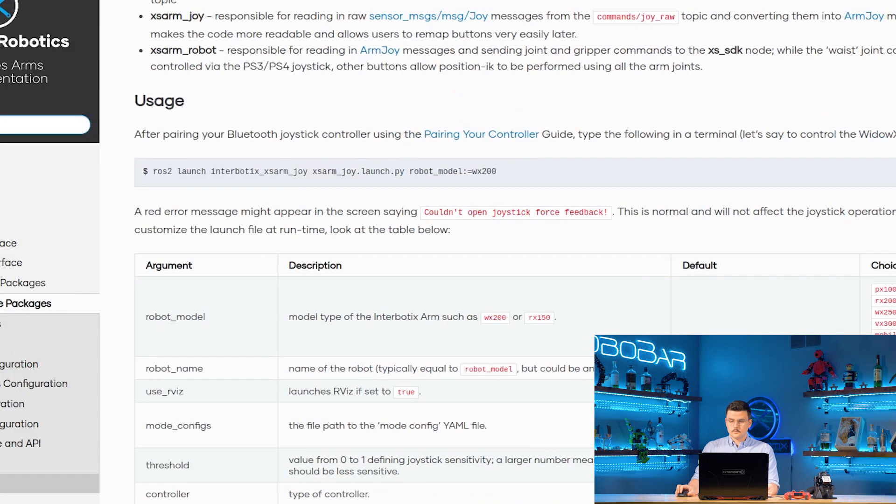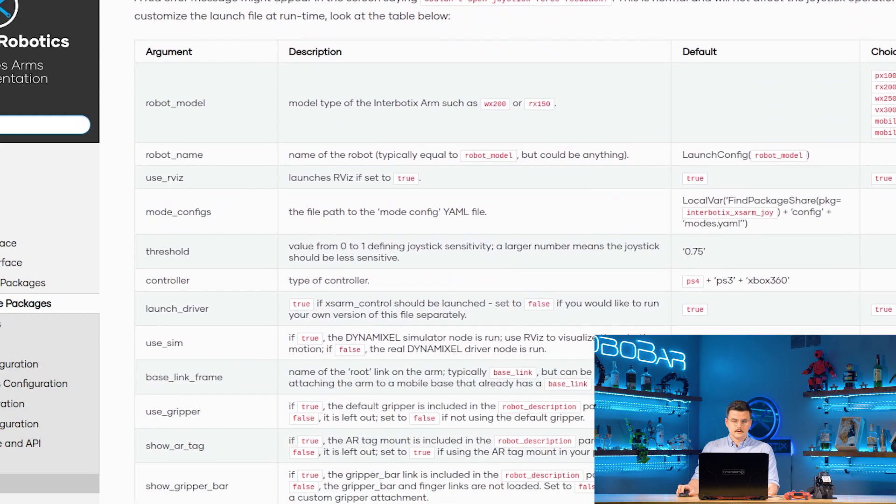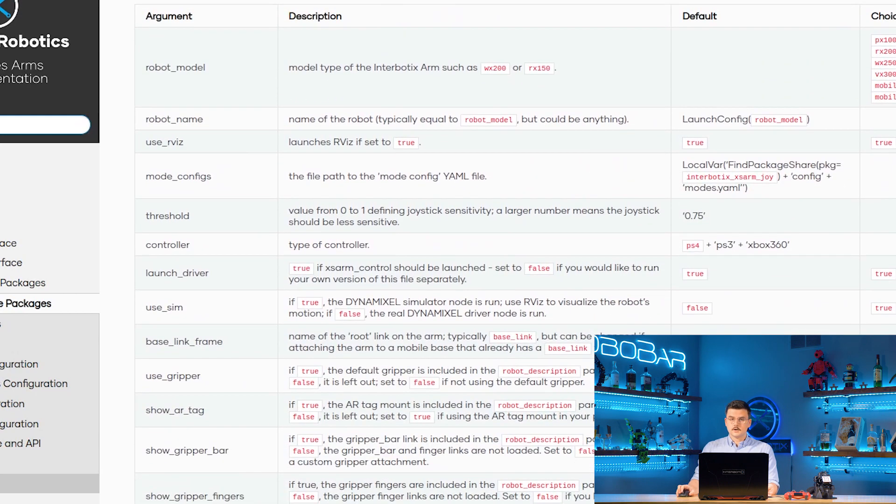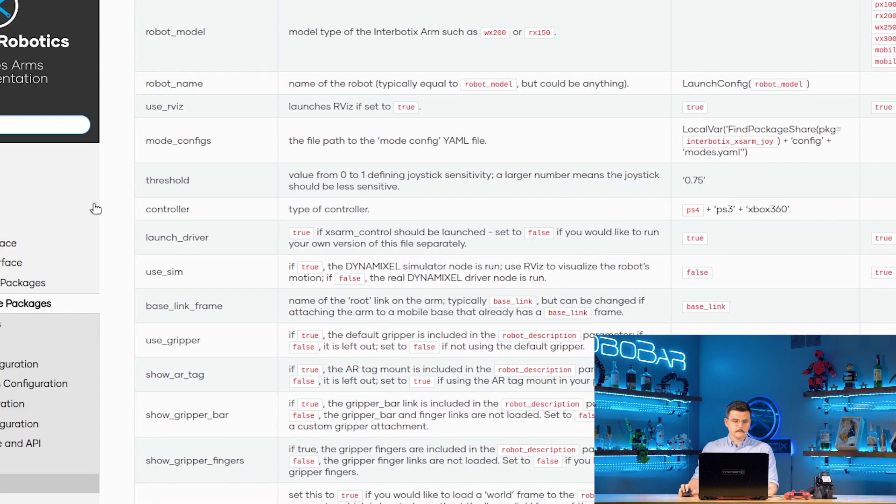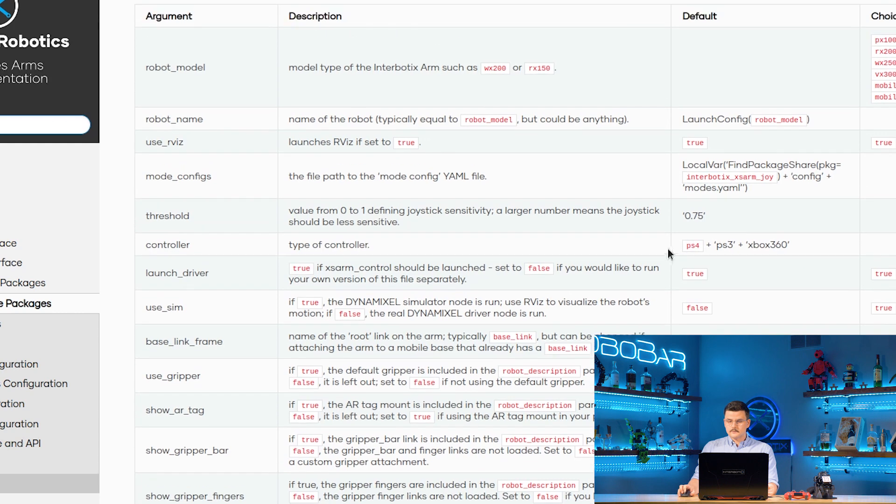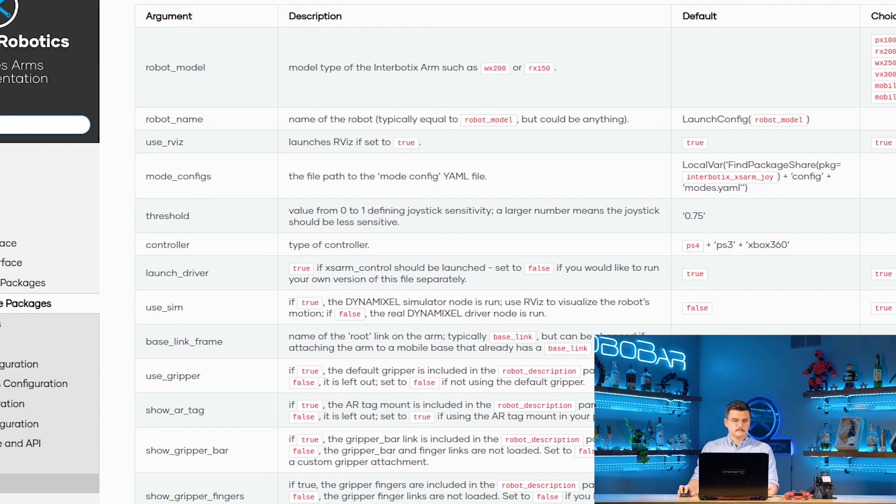The relevant launch arguments for this package are the threshold arguments, where you can specify a value between 0 and 1, defining the joystick sensitivity. That is set pretty high at 0.75 by default. Then the controller launch argument, where you specify the type of controller that you're using. You can specify between PS4, PS3, and Xbox 360. By default, it's set to PS4.